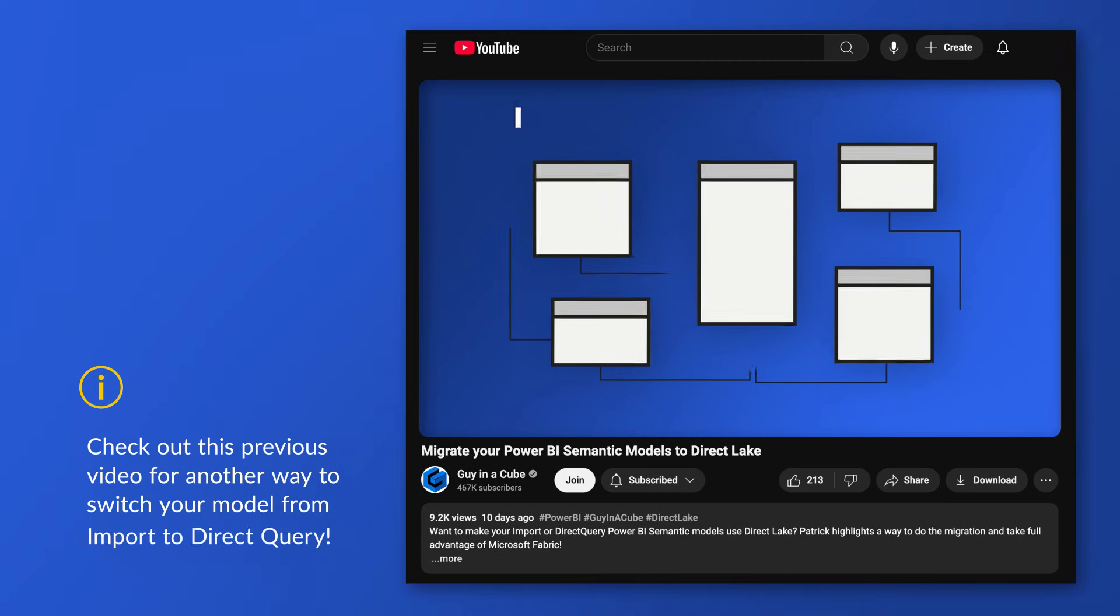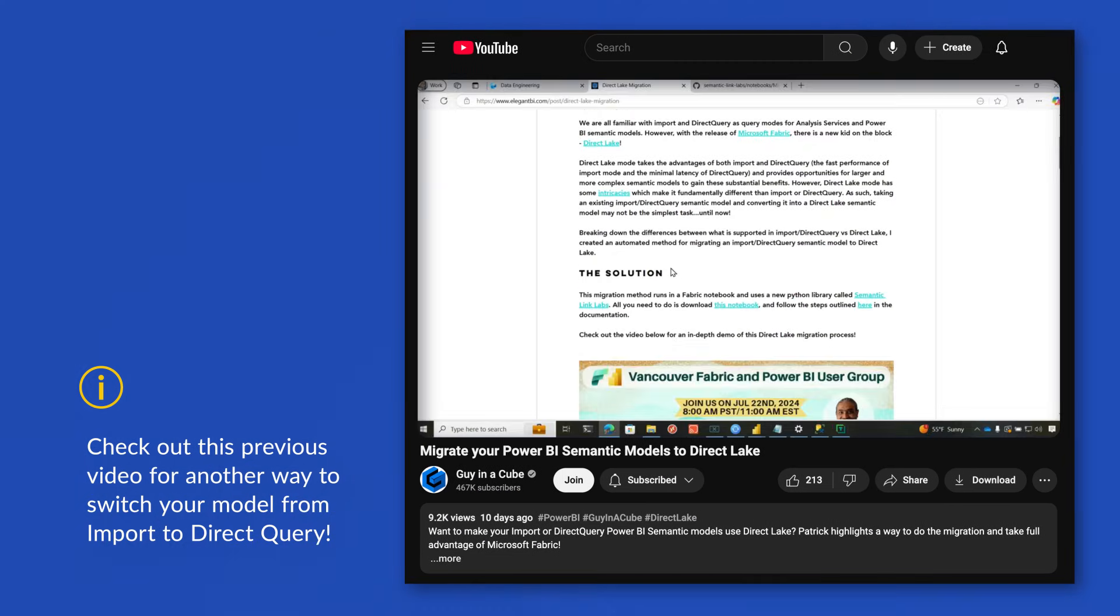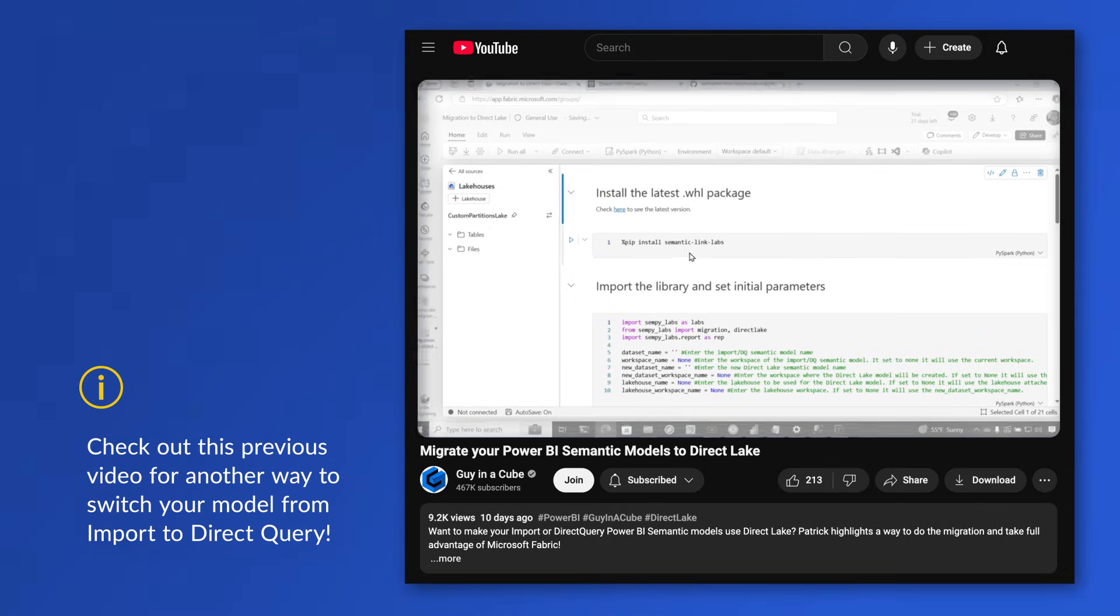So if I had an empty warehouse, I can shortcut to all the tables in that semantic model. They would all be in direct lake mode and I can start testing our performance to see if the direct lake mode performs better than the import model. I know I did a video where I was migrating using Python, using Michael's solution, but this is another option that you have.